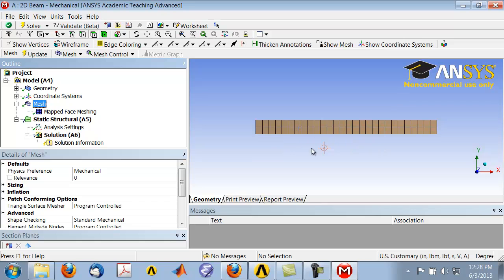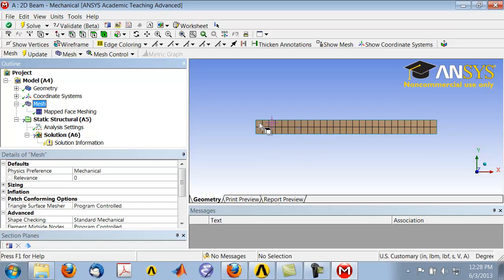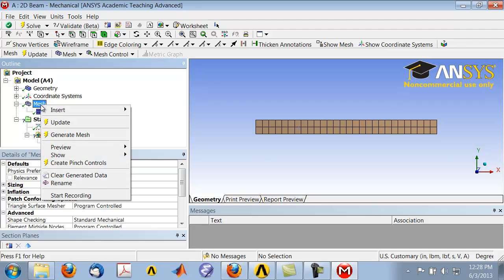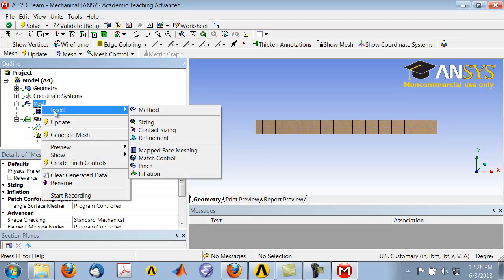Let's do one more thing to the mesh: instead of using two elements through the height, let's use three. We do that by inserting a sizing. Highlight Mesh in the tree, right-click, insert Sizing.